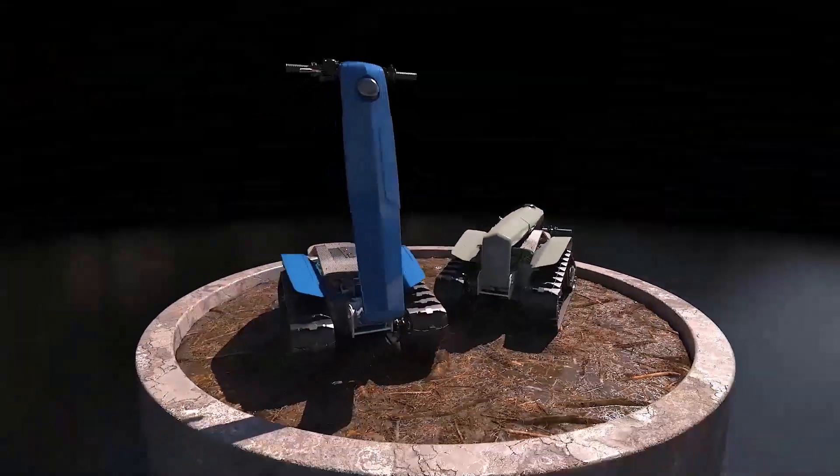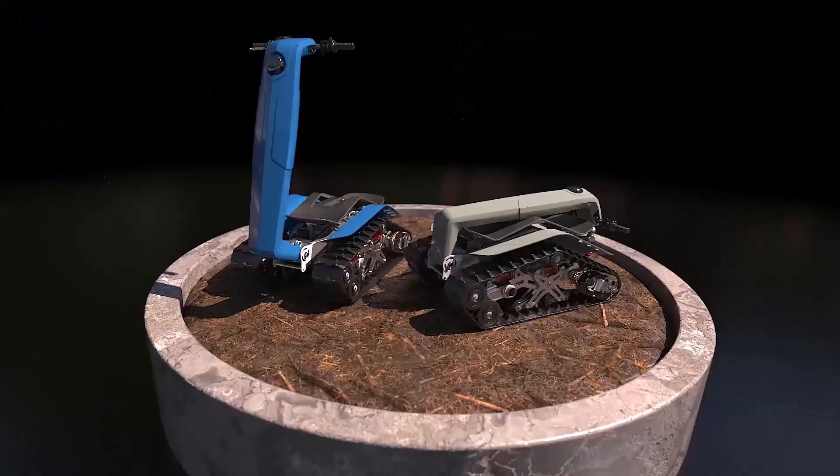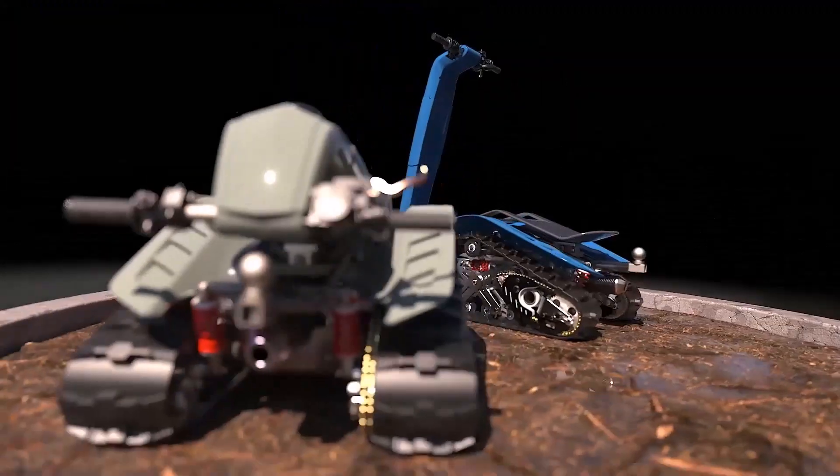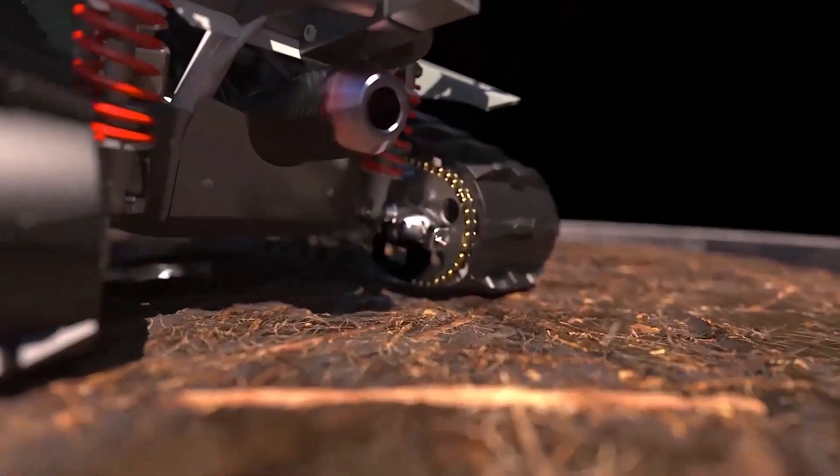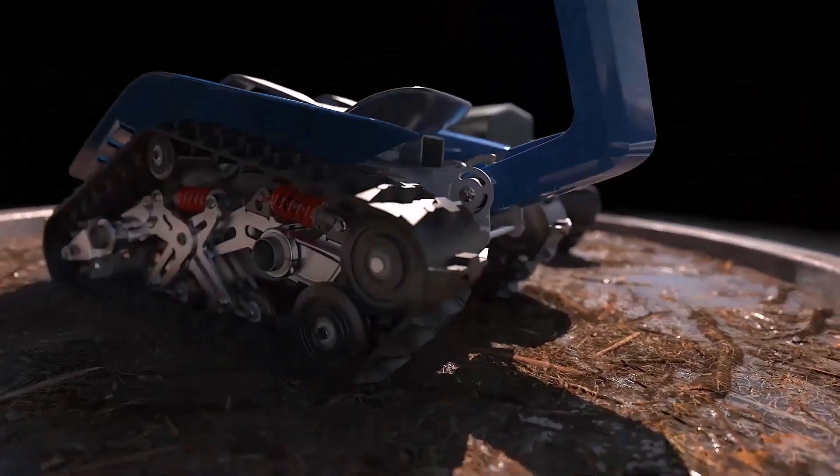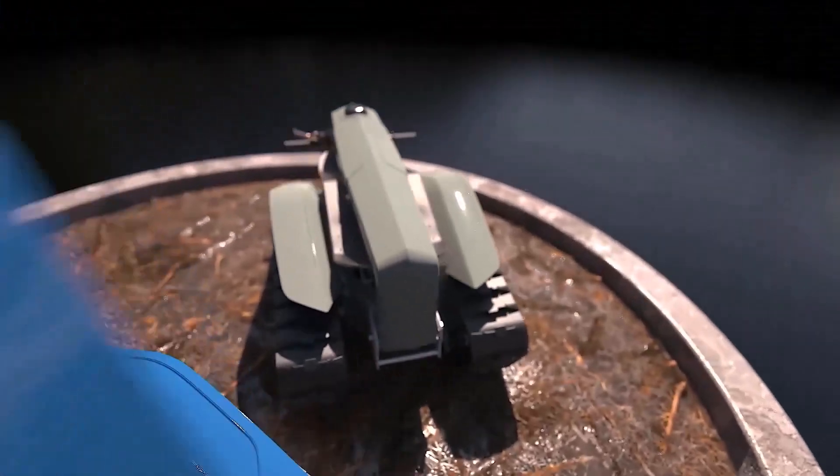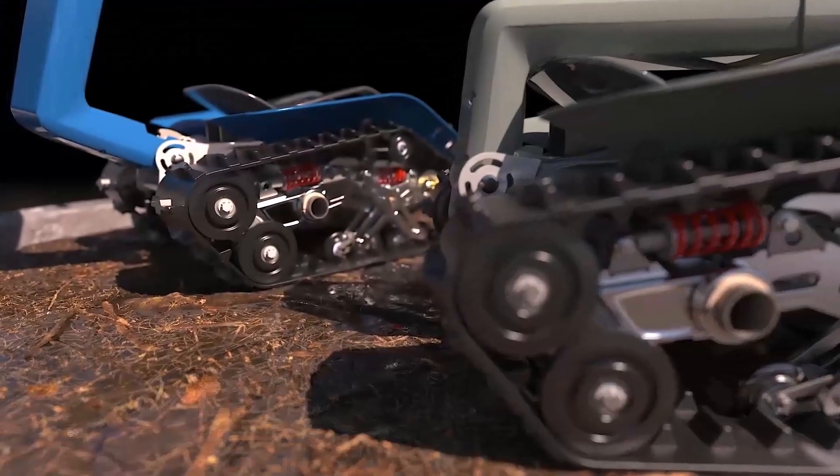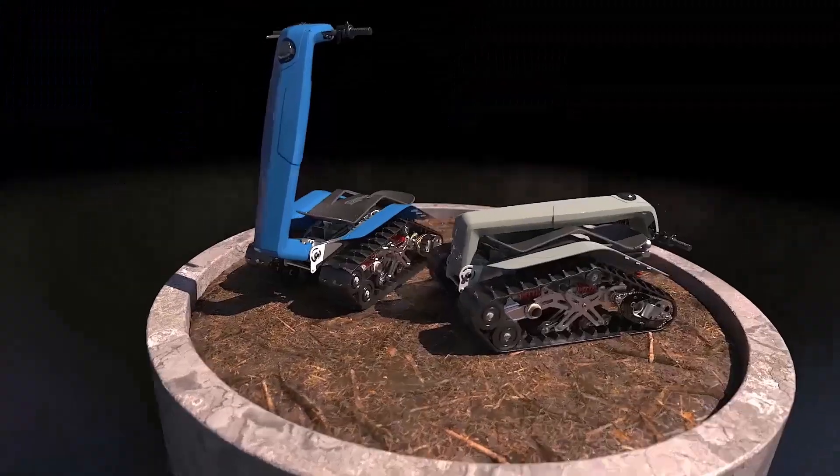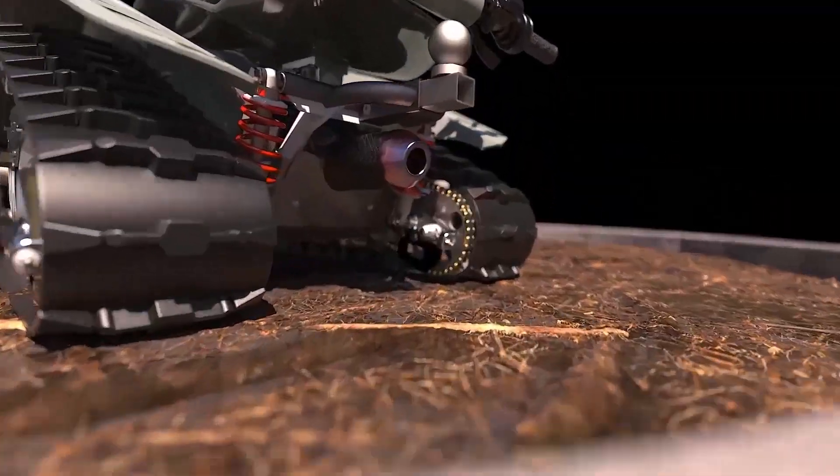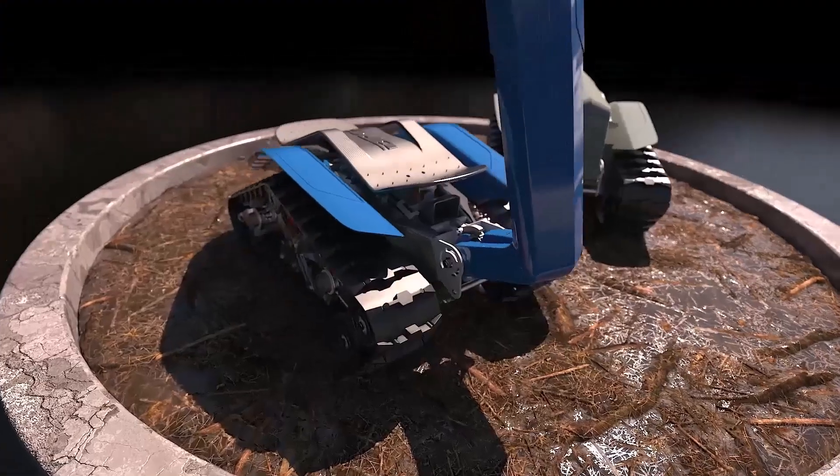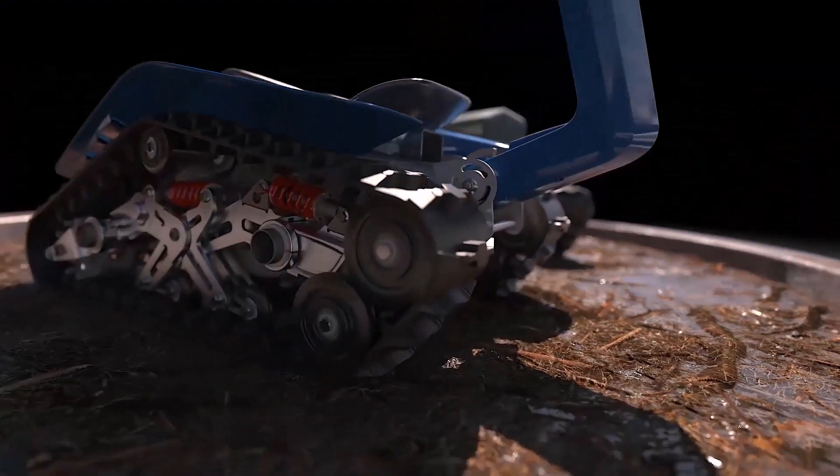This release brings many enhancements that are guaranteed to reduce the time it takes to produce engaging content for sales, marketing, websites, and social media campaigns. The time has never been better to bring your CAD models to life than with SolidWorks Visualize 2023. Thank you.